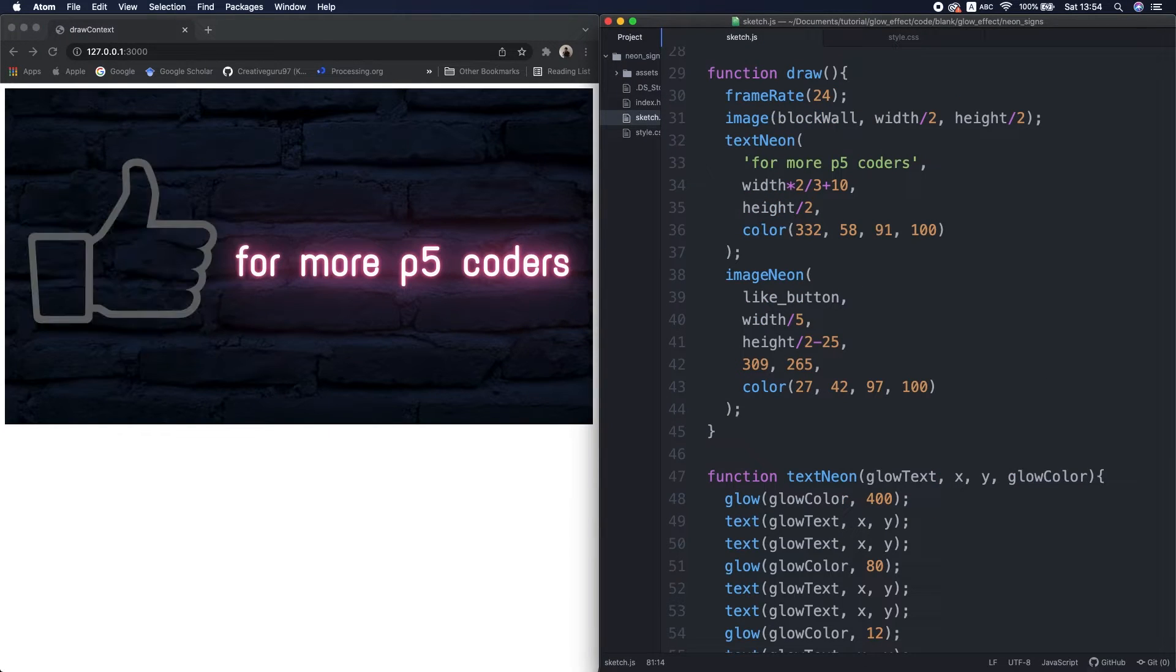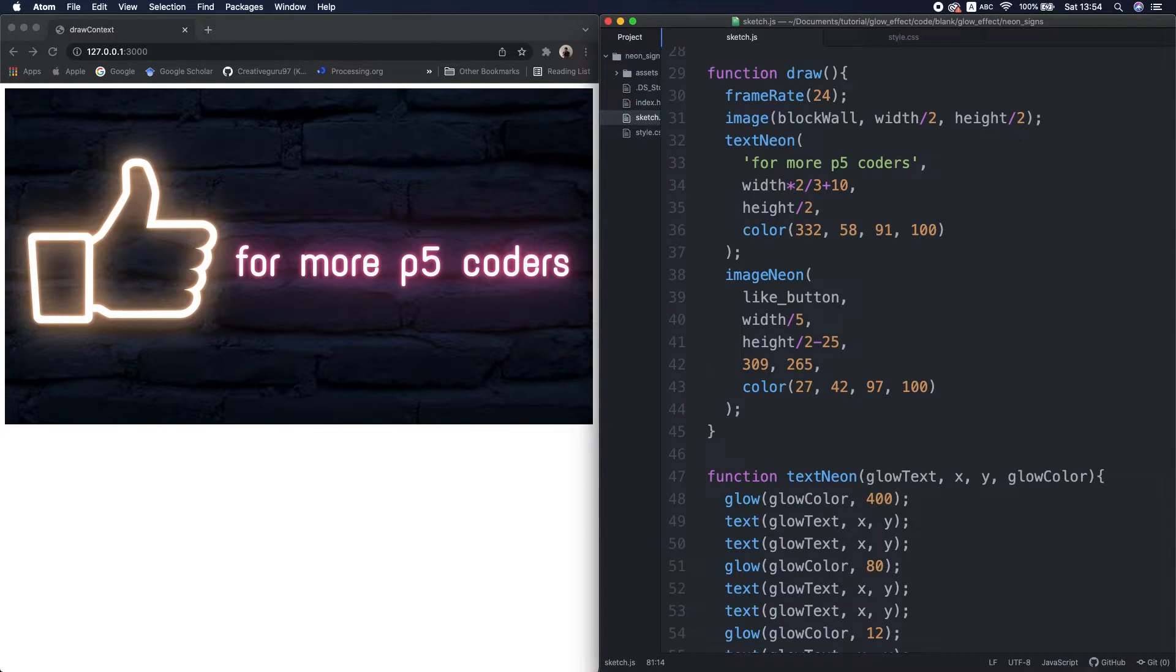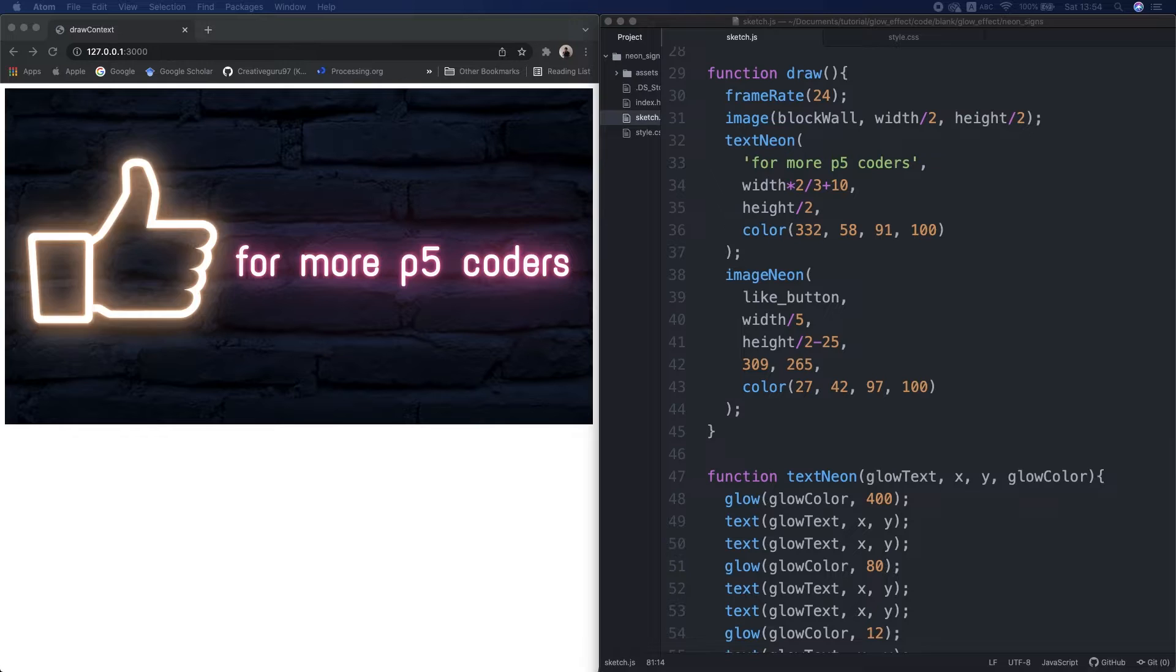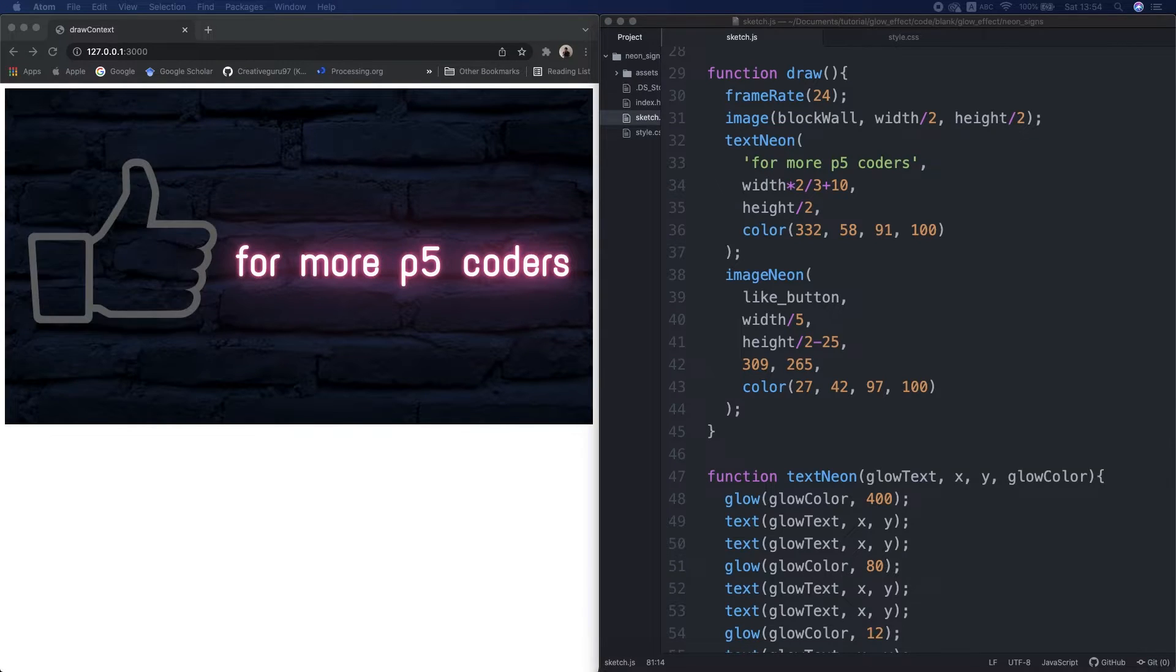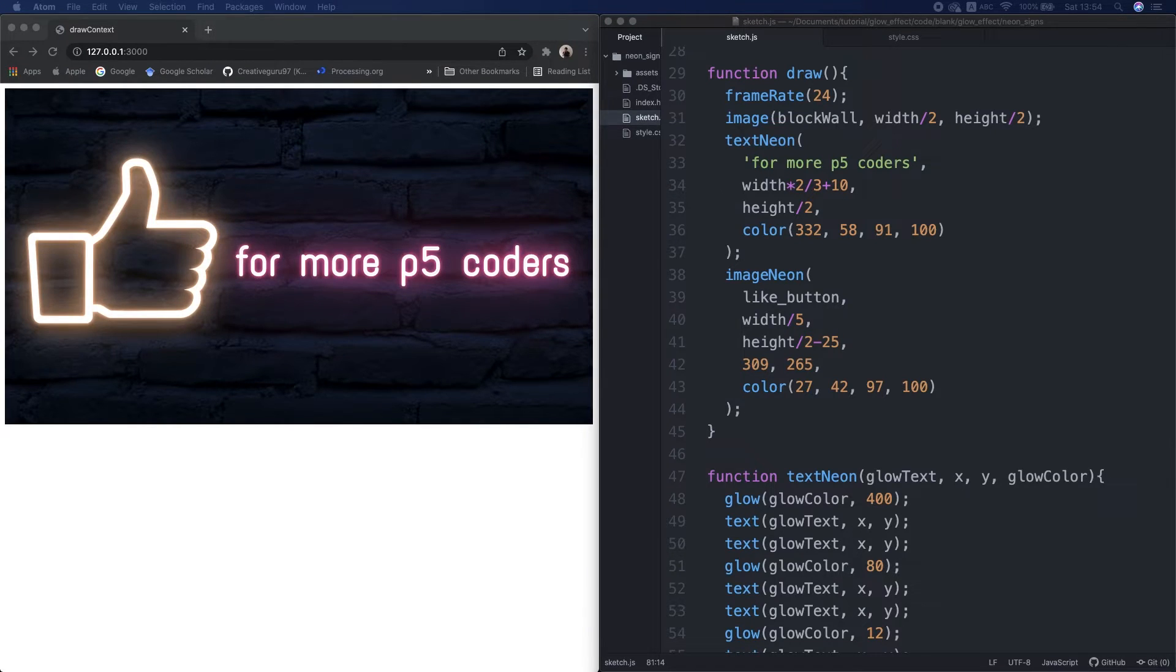By the way, if you are finding this video is helpful, I'd love if you would push the like button, so this video spreads to more p5.js coders.